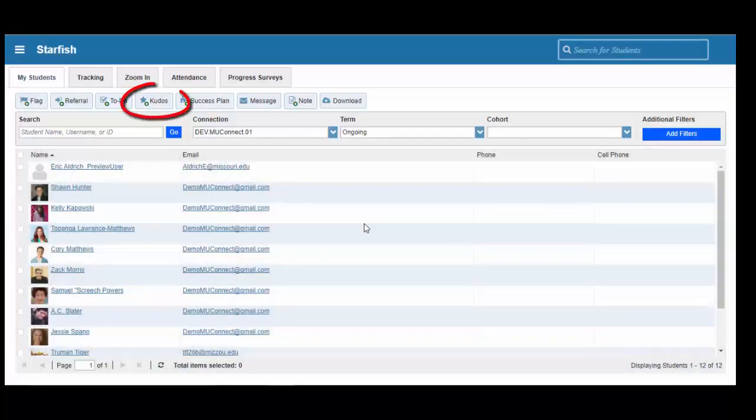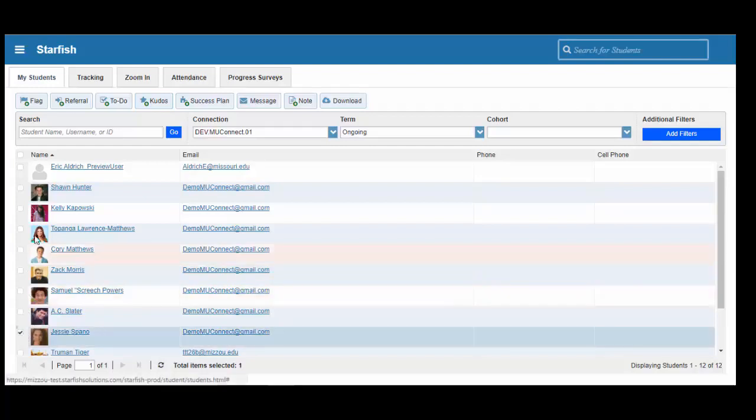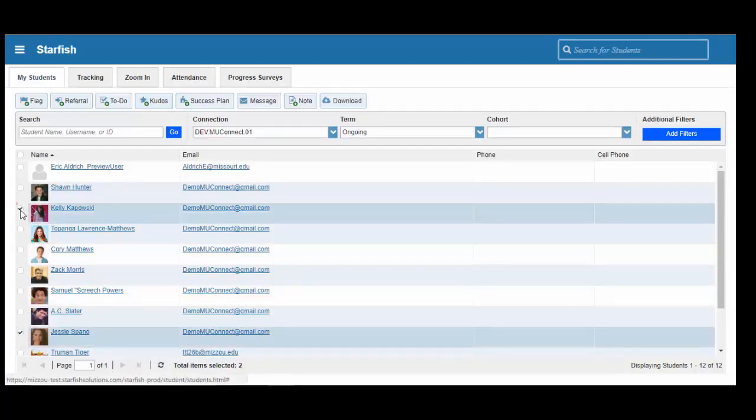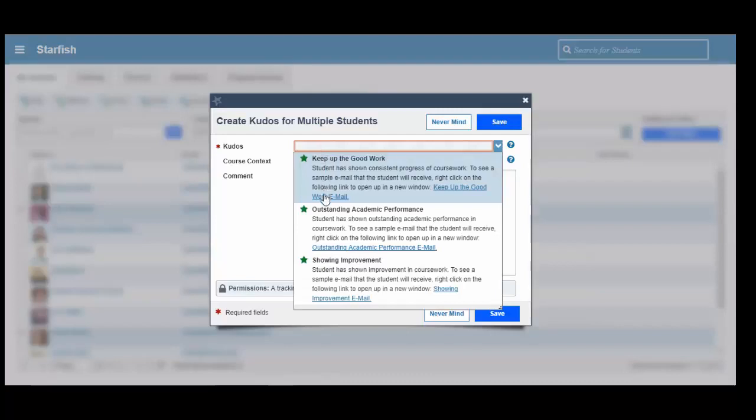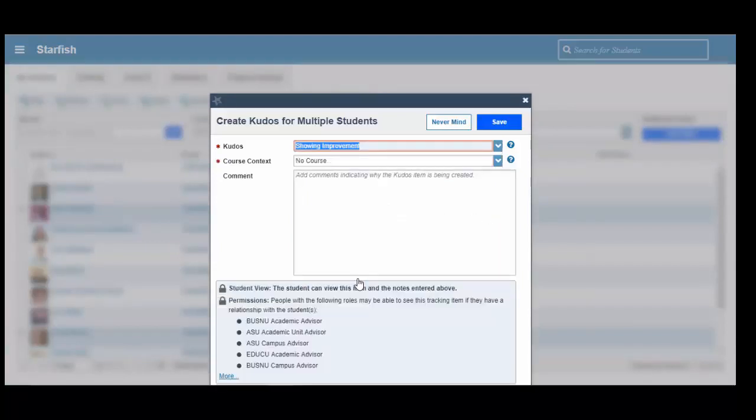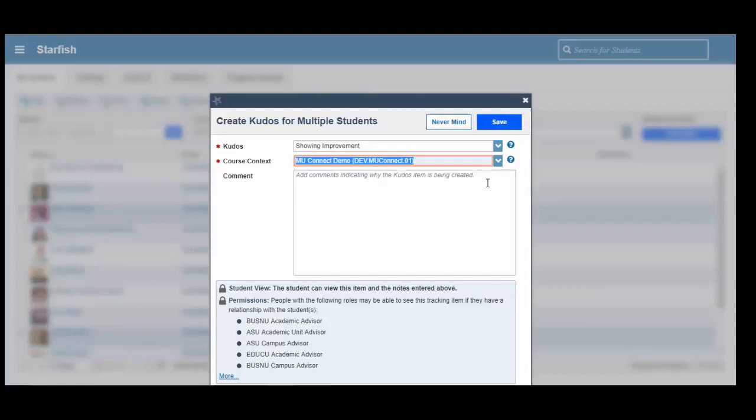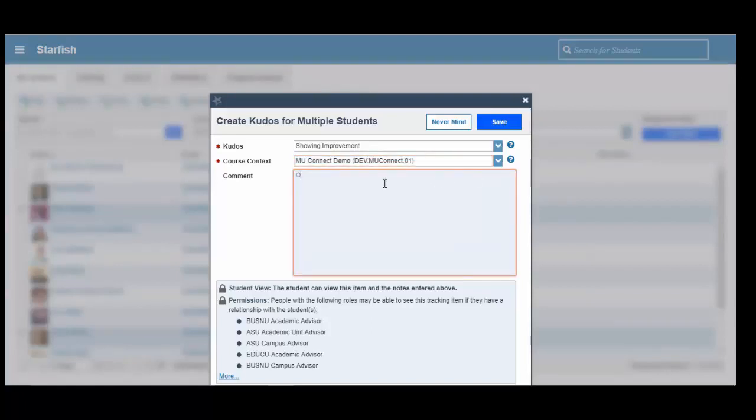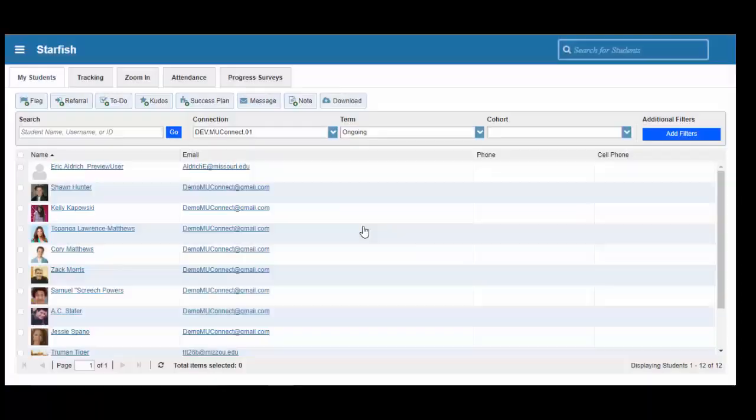We can also do the same thing with a kudos. A kudos is a positive reinforcement message that lets the students know that we are proud of the academic success that they have achieved. Let's go ahead and manually raise kudos on maybe two of our students. We select our students, we click on the kudos button, and we have three different kudos that we can select from: Keep up the good work, outstanding academic performance, and showing improvement. We can select a kudos, select our course from the course drop-down menu, and then if we would like, insert our own comments. We can click Save, and now we have raised a kudos on those selected students.